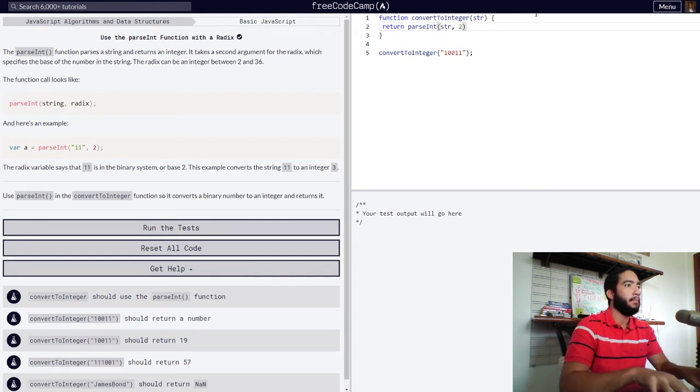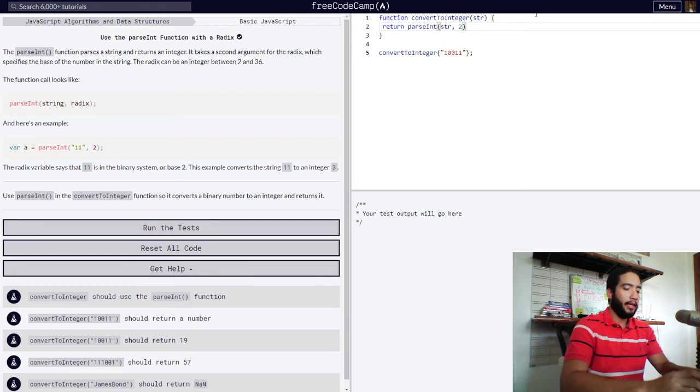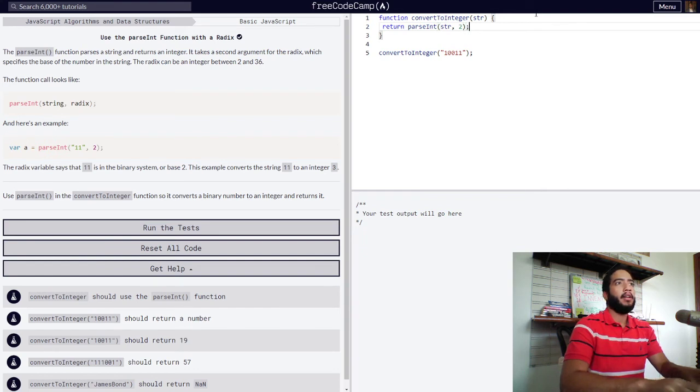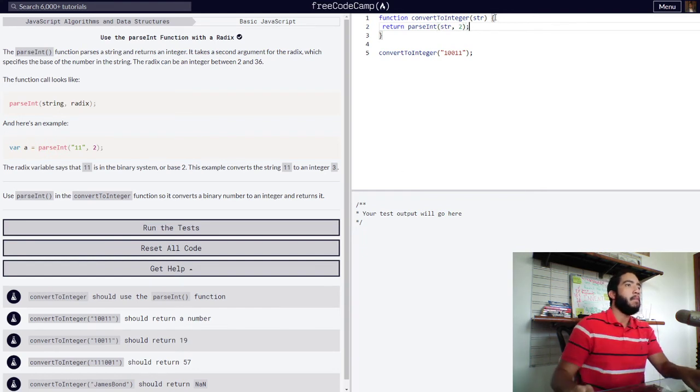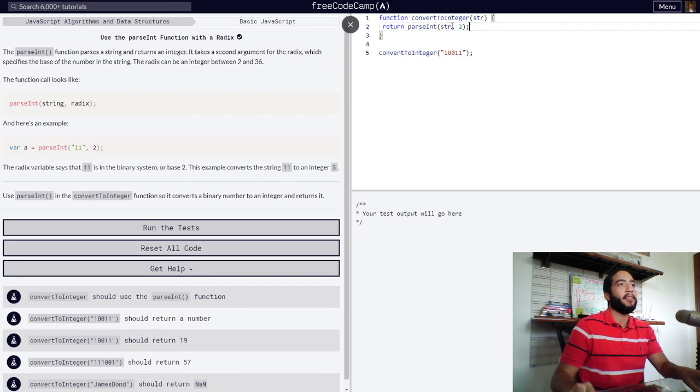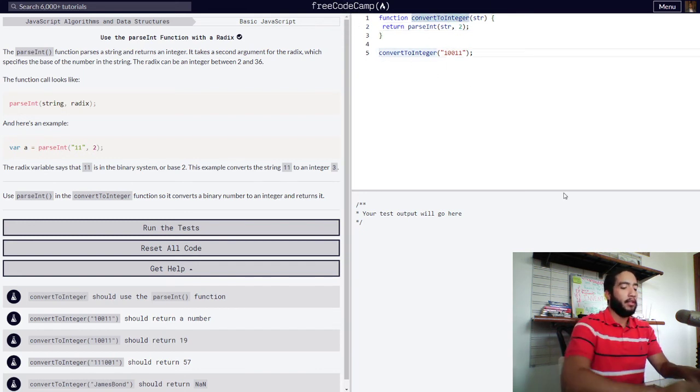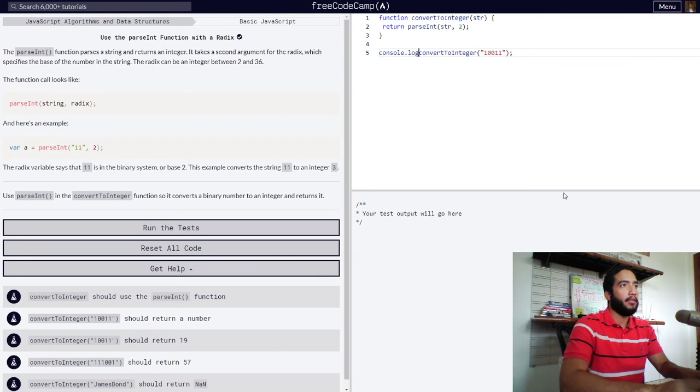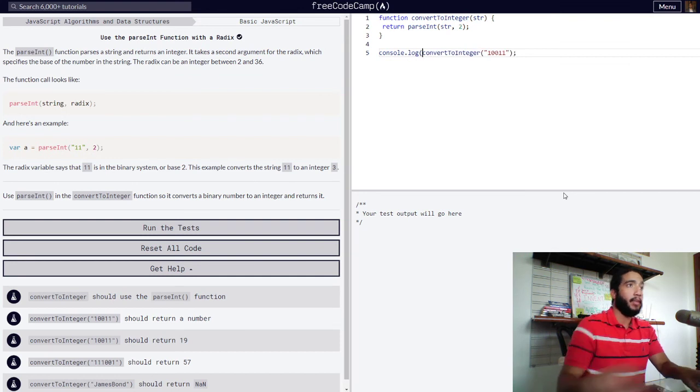So let's log this example into the console and see what we get.